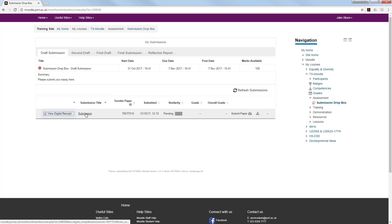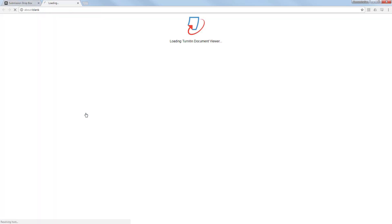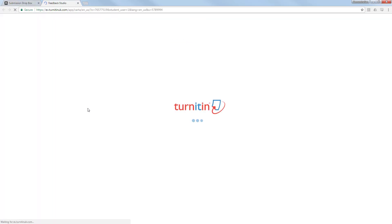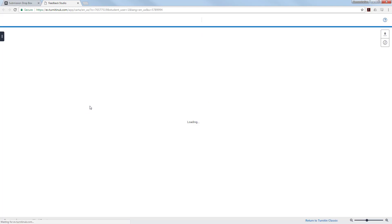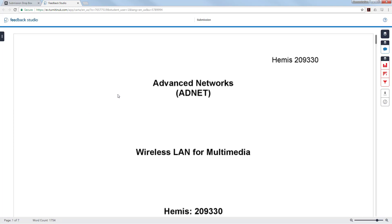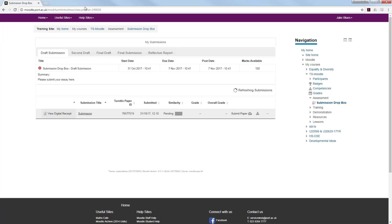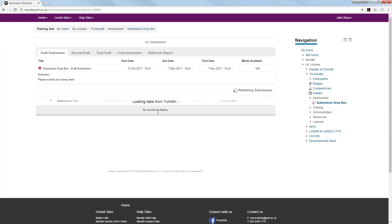Clicking the title will take you into the Turnitin document viewer and show you the paper within the Feedback Studio environment. As yet, there is no grade as the academic has not yet marked it and no originality report as it is running through the Turnitin databanks to get that full originality report.